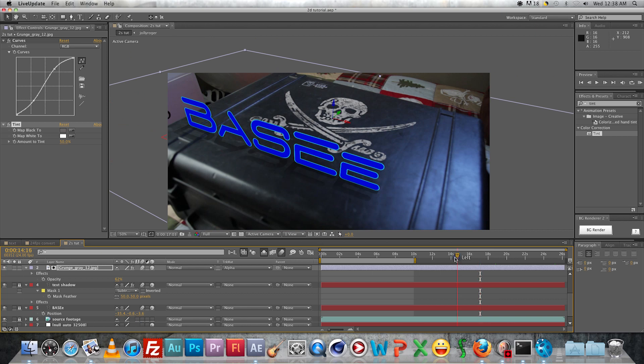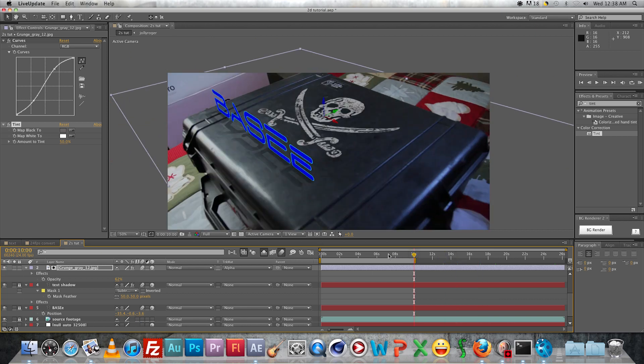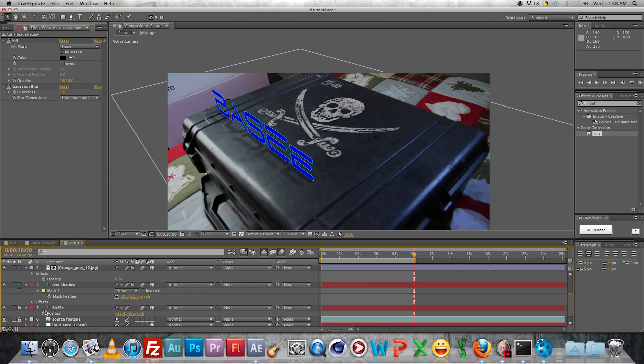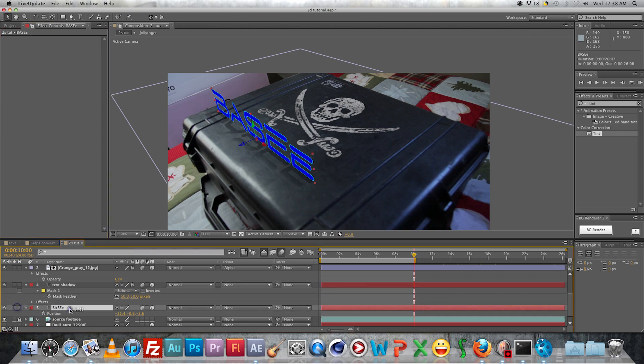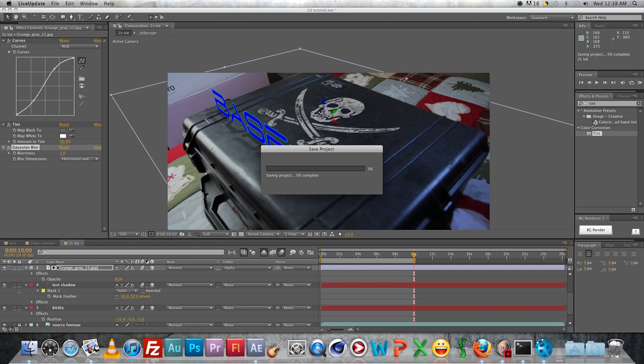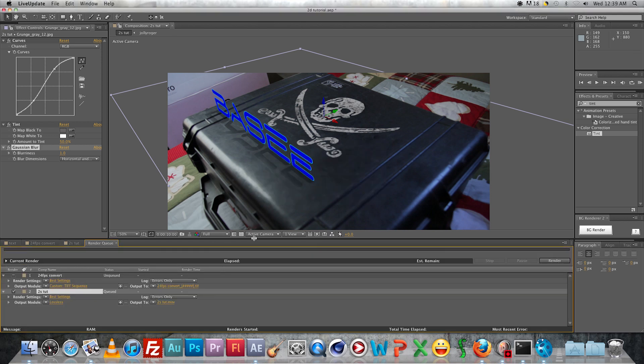And then you want to add in just some general blur. Go ahead and copy that from the shadow and paste it to the main text and to the Jolly Roger as well. And yeah, that's looking good. Go ahead and render it out and you're done.